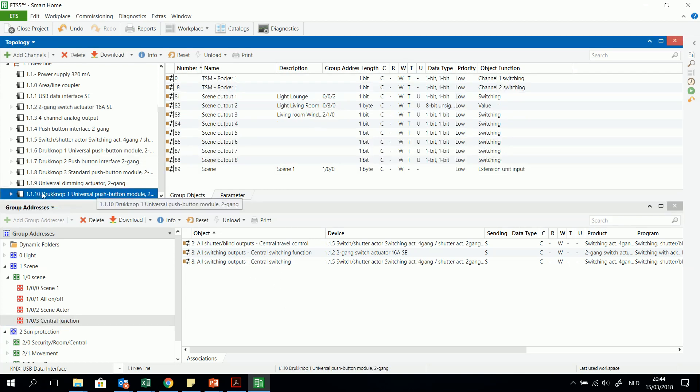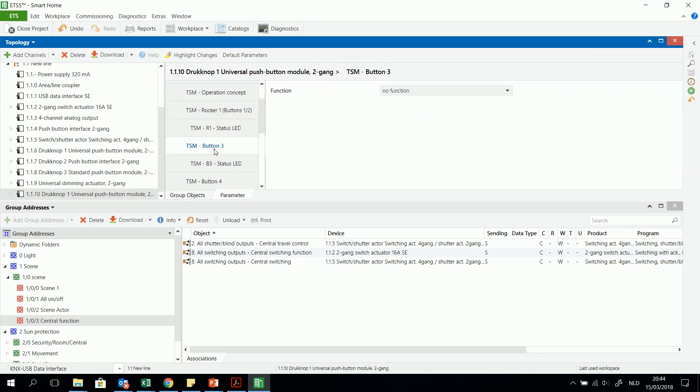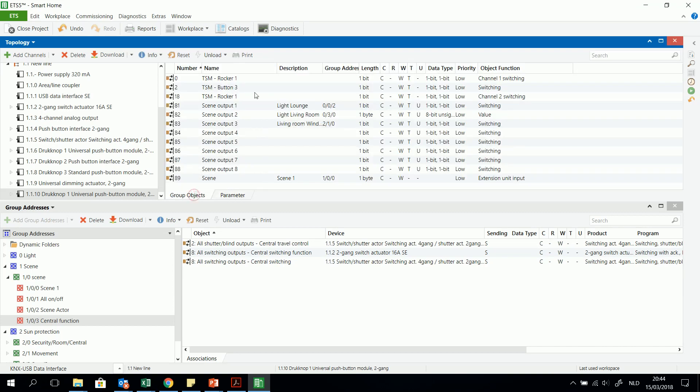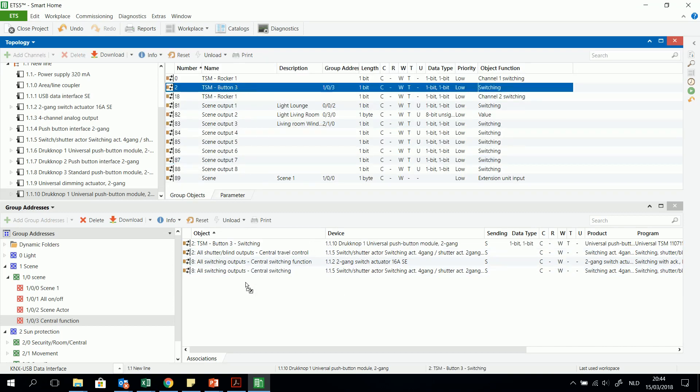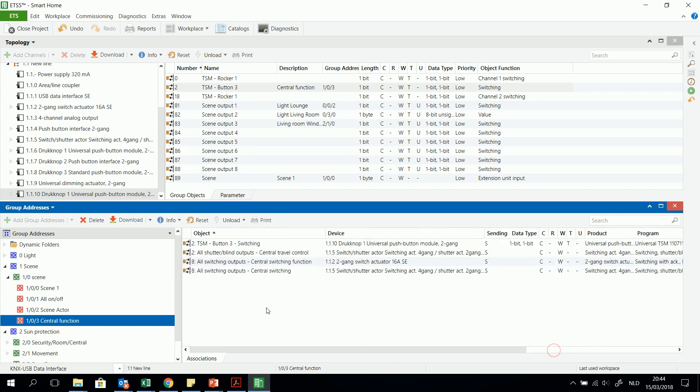And then I will take for example push button one. And I have to choose an output. I will take an output, for example three. No function. I will choose for switching. I can choose on or off or toggle on off. Then I have both. And then I can control those three central objects with only one button of one bit. And that's an example of how to program a central function.